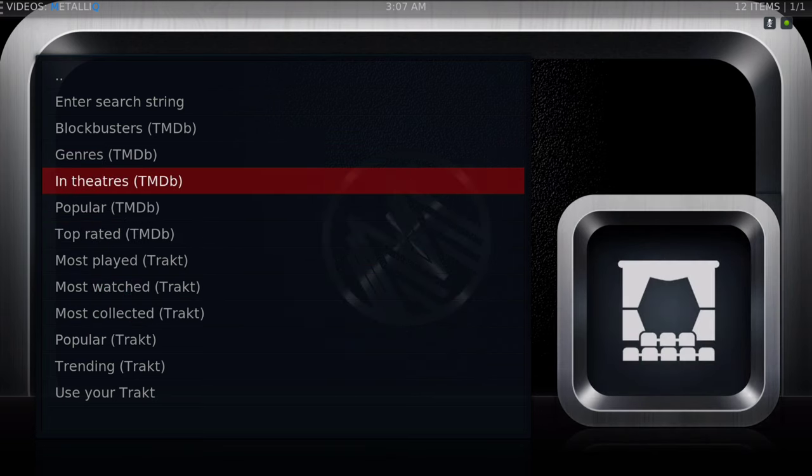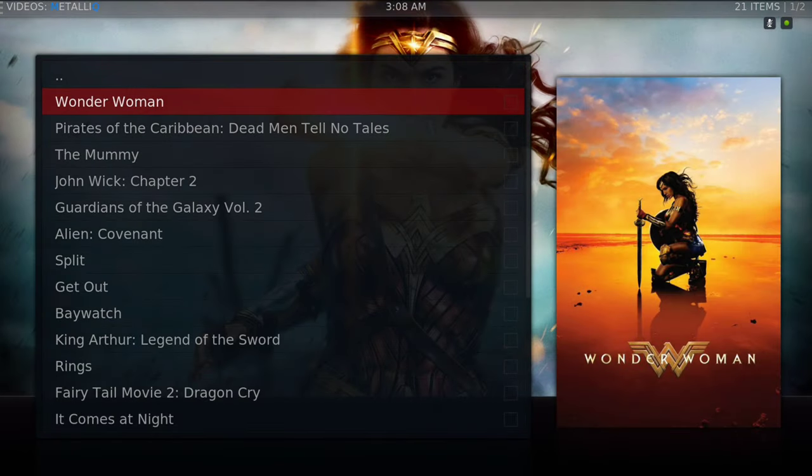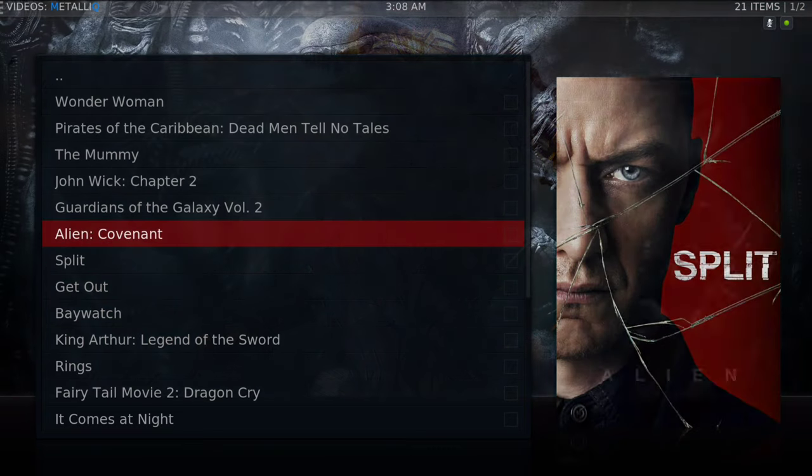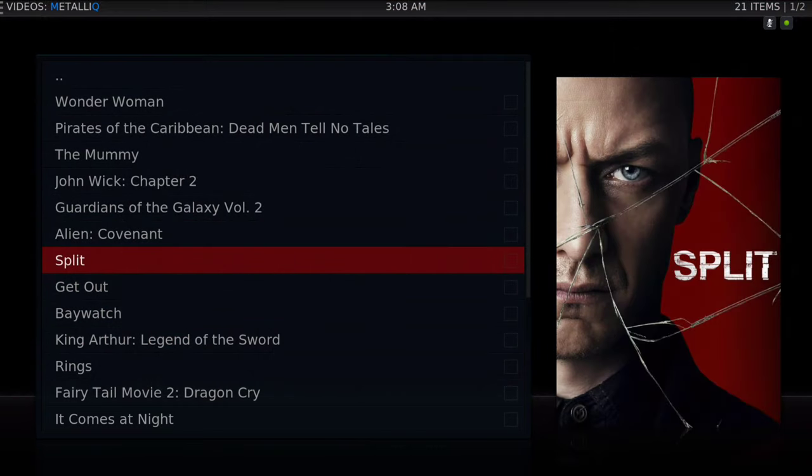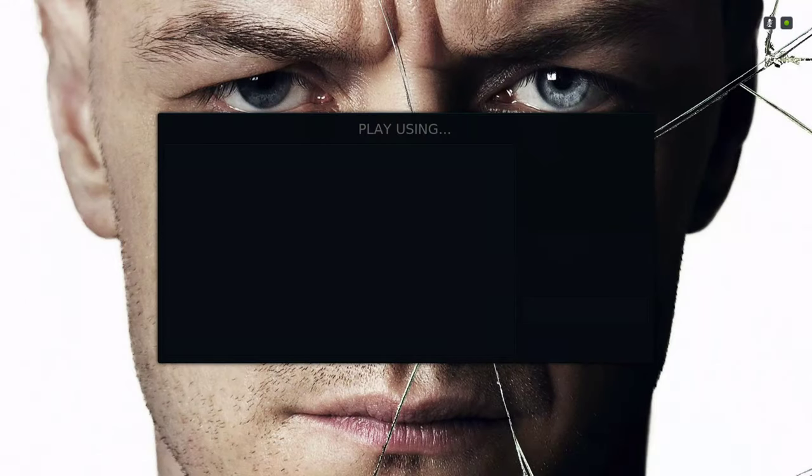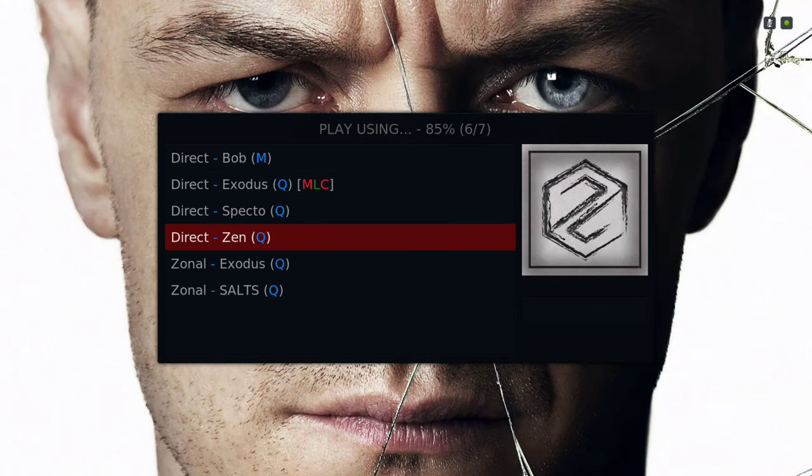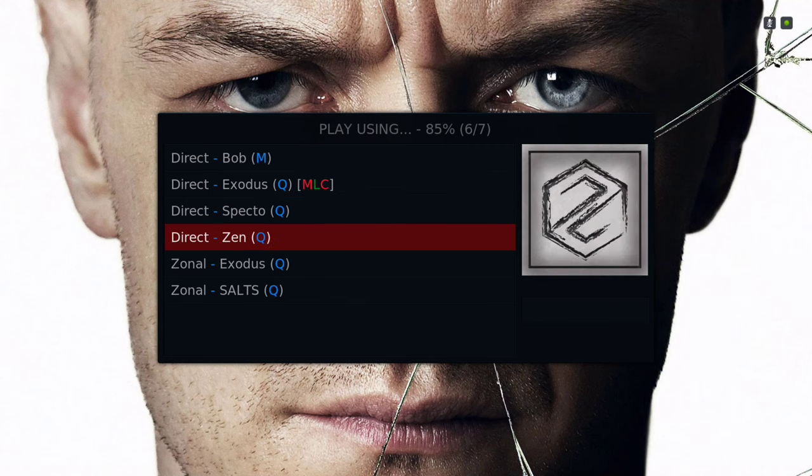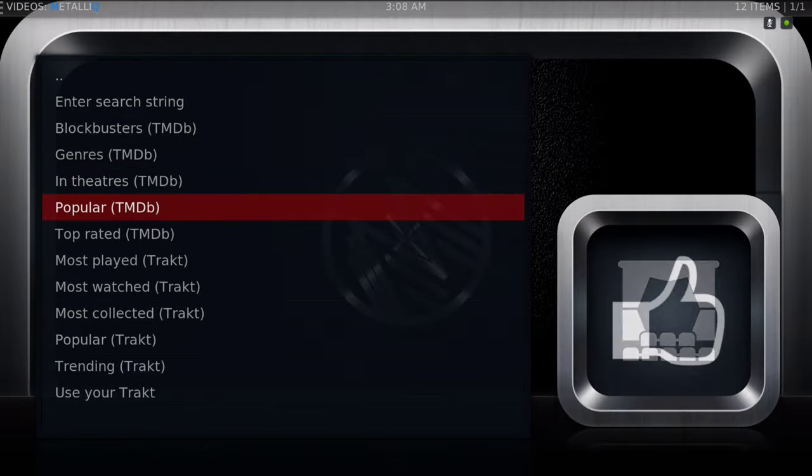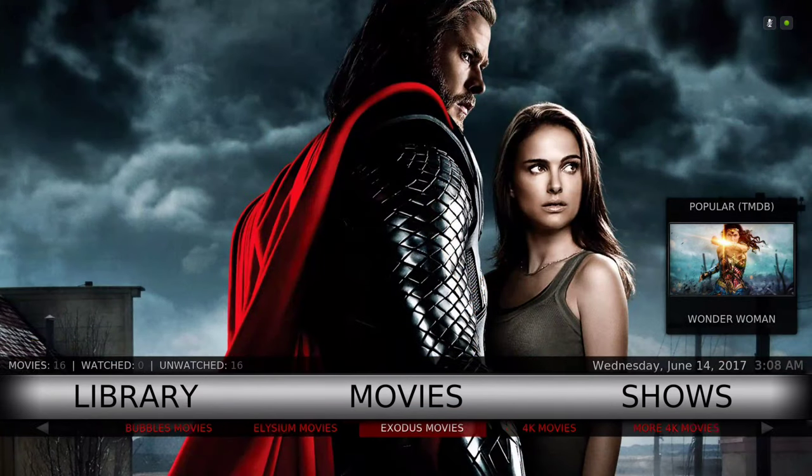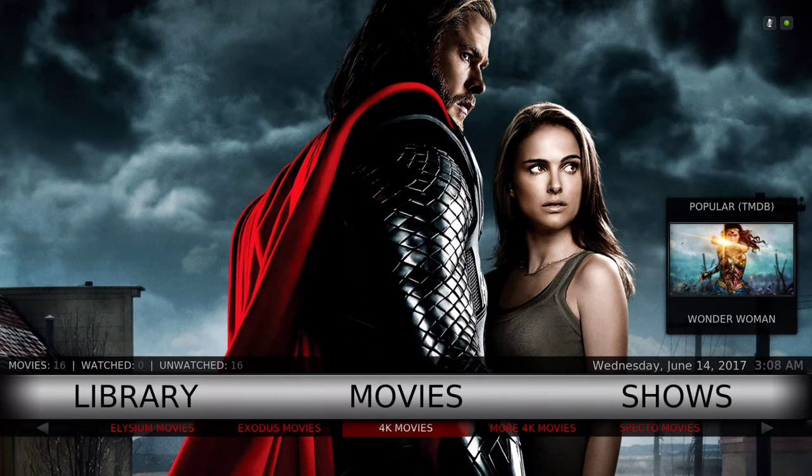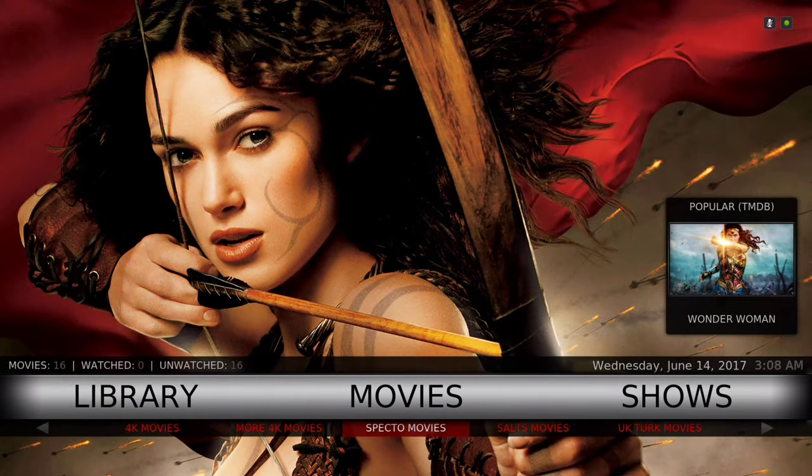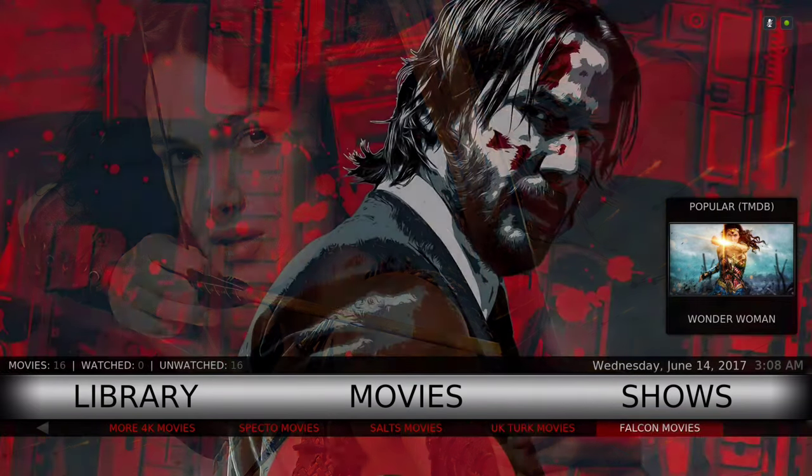The Metallic add-on works with the movie database add-on, the extended info mod. You can either play your movie straight from here - it brings up this list. You could just click on it and you're good to go. In the sub menu we have Zen movies, Bubble movies, Elysium movies, Exodus movies, 4K movies, more 4K movies, Spectral movies, Salts movies, UK Turks movies, and Falcon movies.